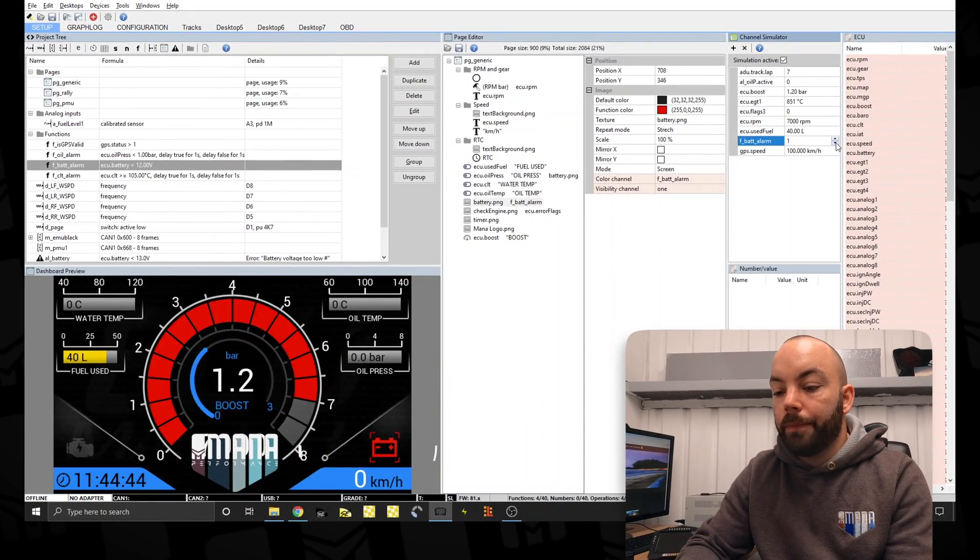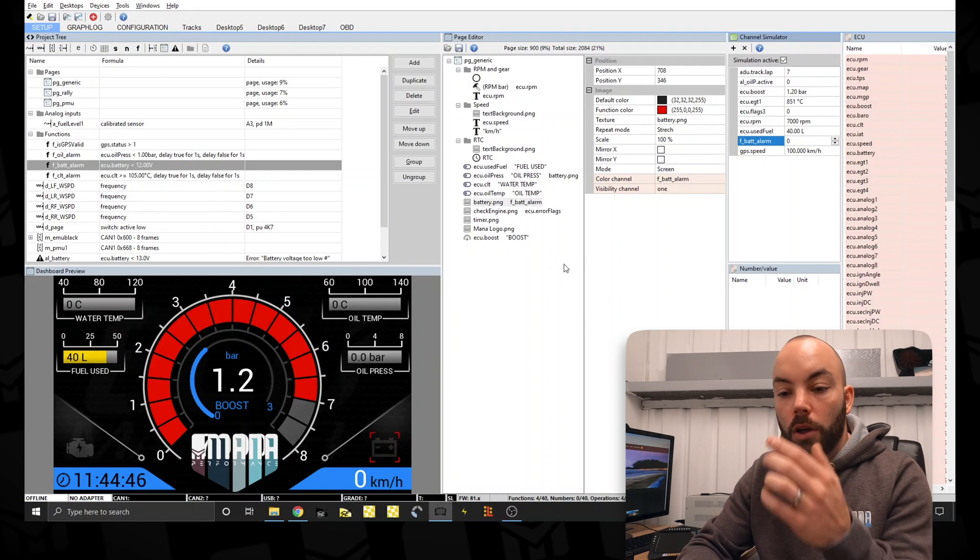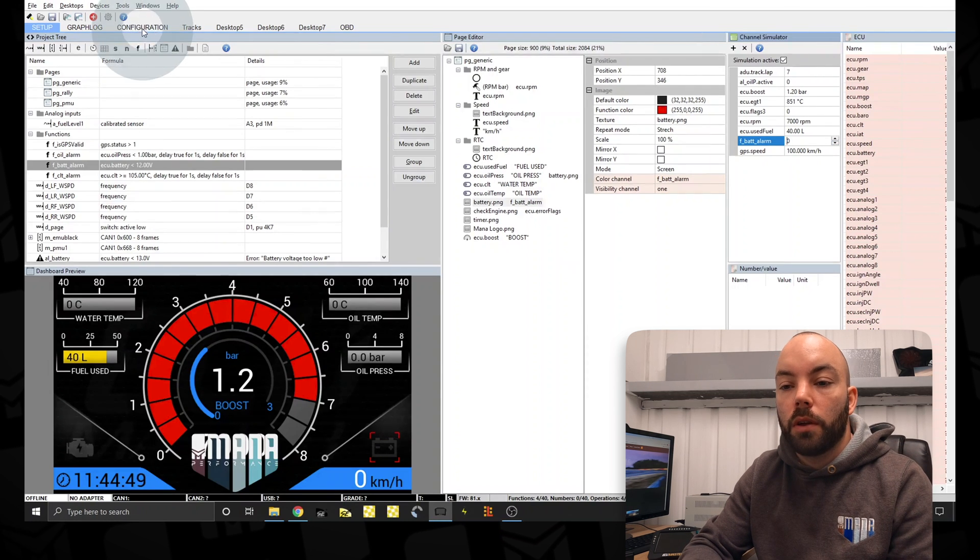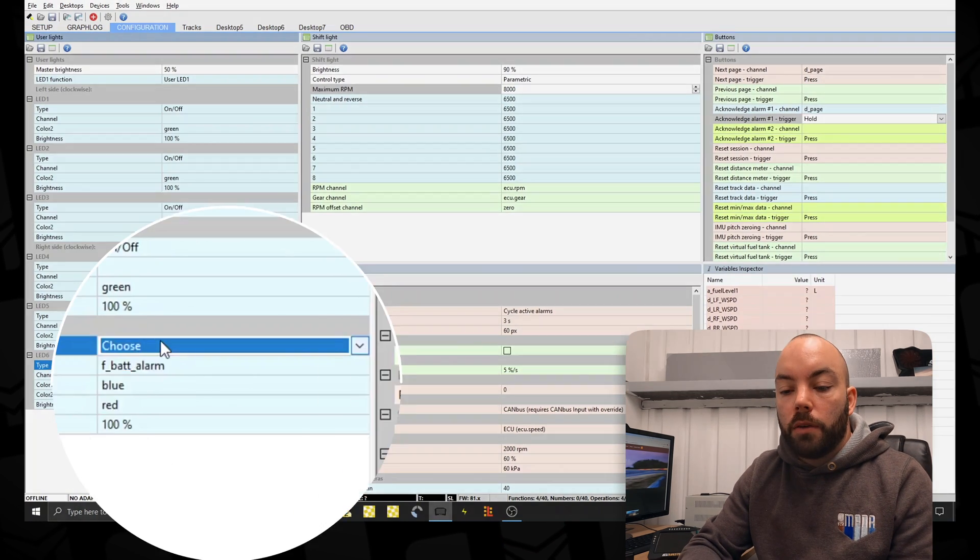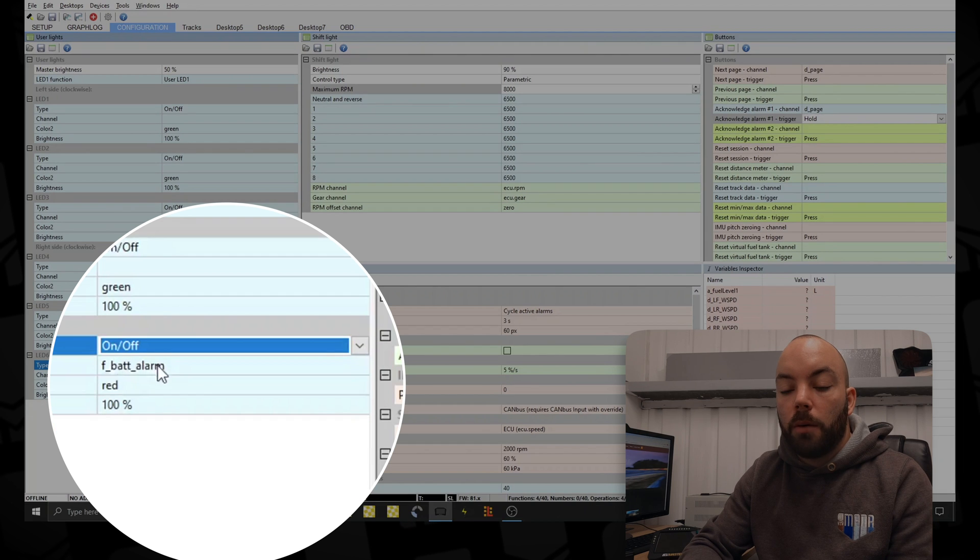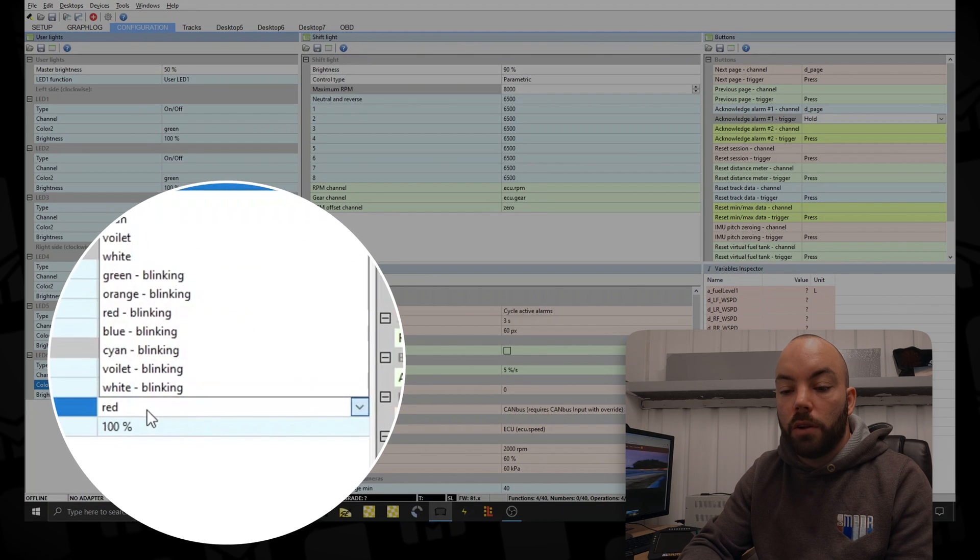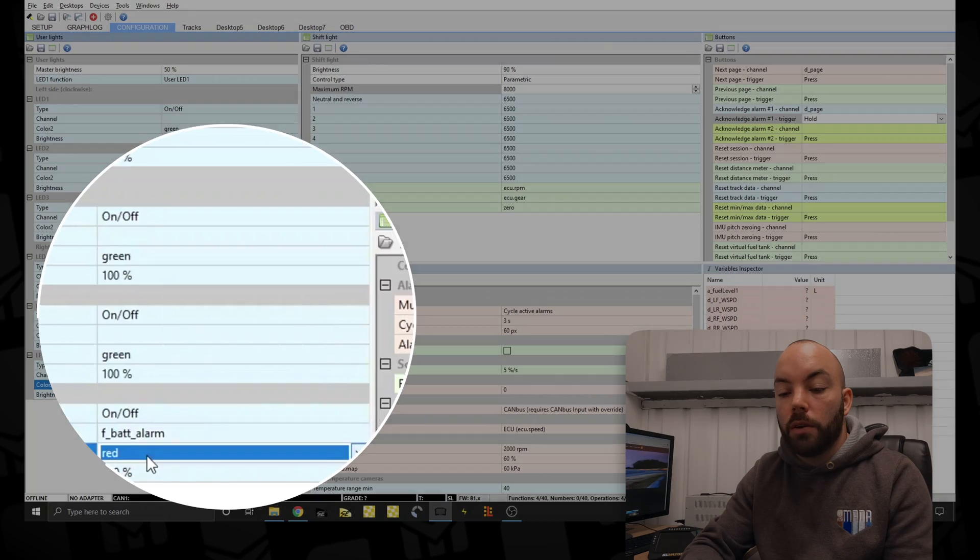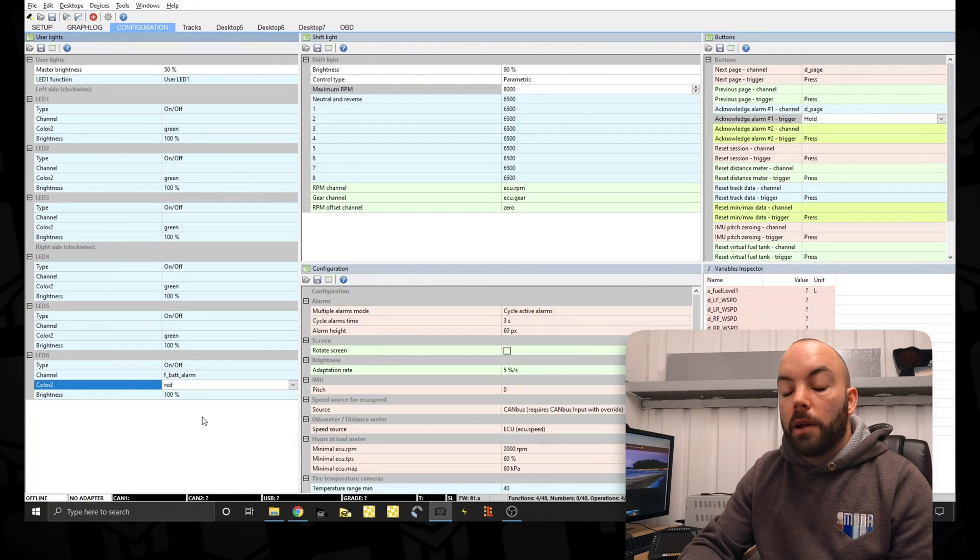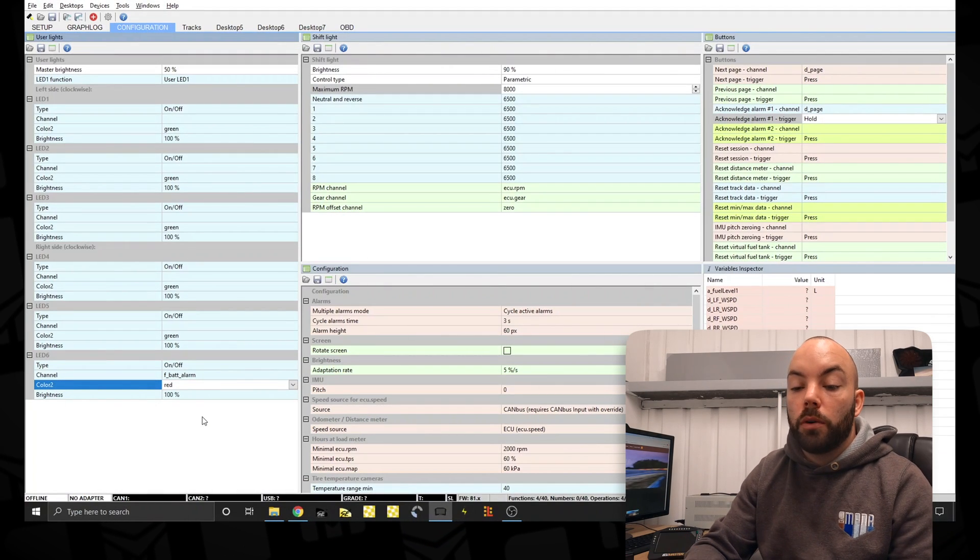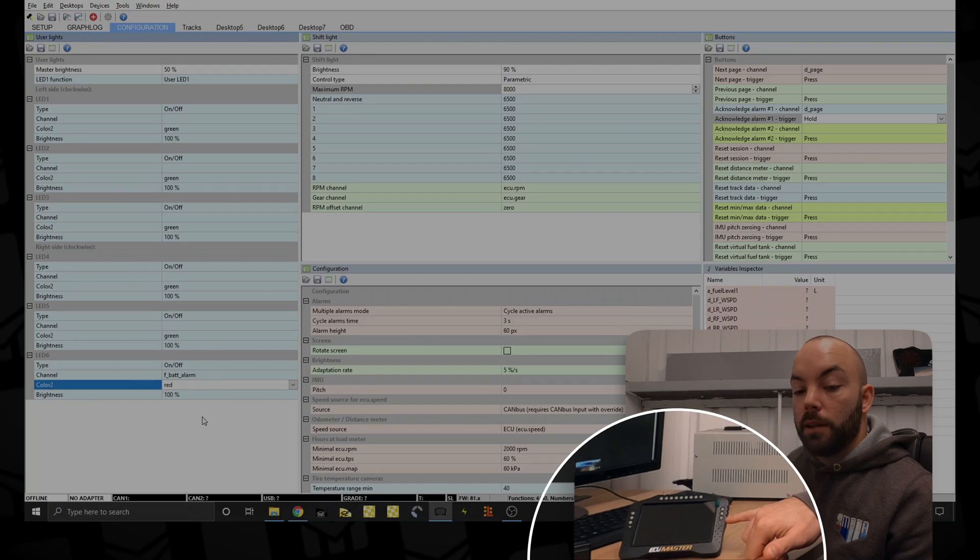In red. But we also wanted to put a light on the side. So to do this we have on off and F battery alarm and red. So there's a selection of colors you can use, blinking or solid. So when the battery alarm is on, no matter what page we're on, this LED will be red. LED 6.